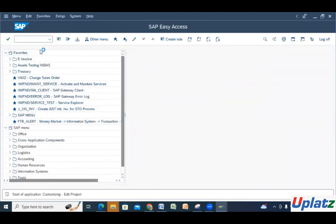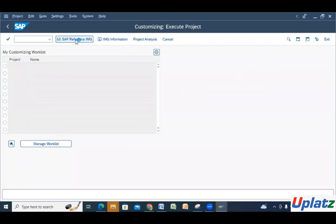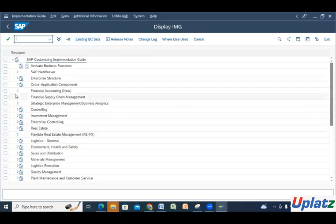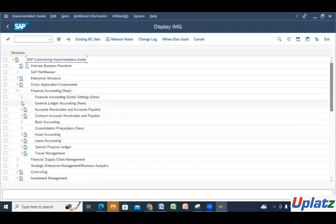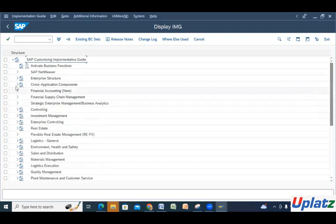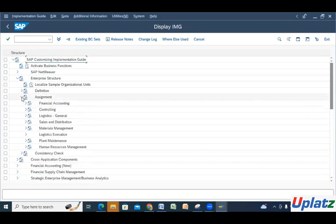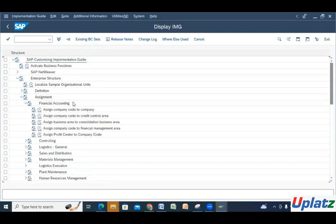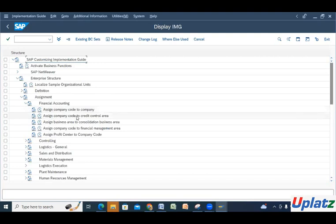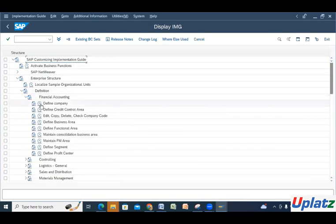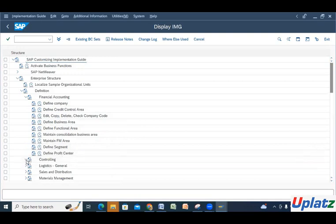Go to the SPRO screen. Here you can see Financial Accounting is there. First we will create the company code — Enterprise Organizations and Assignment. Then go to Financial Accounting. You can see: assign company code to company, then company code to credit control business area, and all this. Under the Definitions part, you can see: define companies, define credit control area, edit/copy/delete/check company code, define business area, functional area, segment, profit center — everything is there.